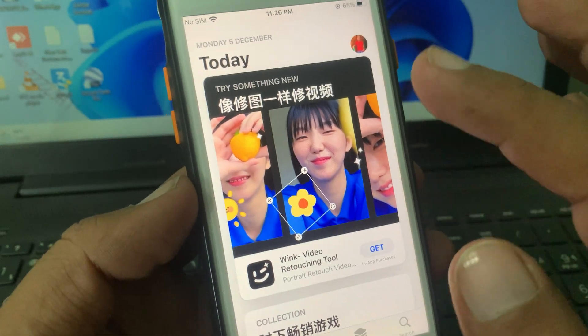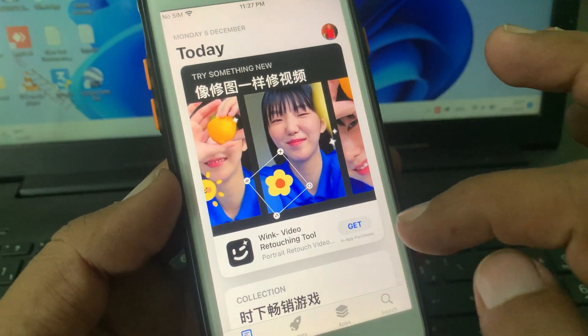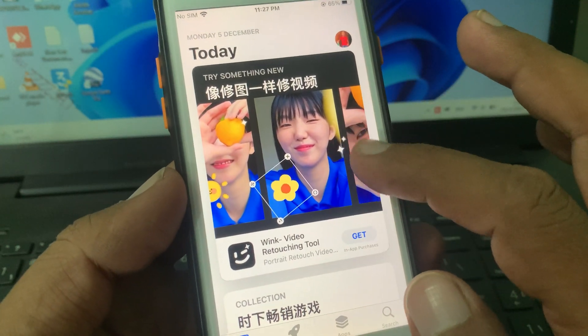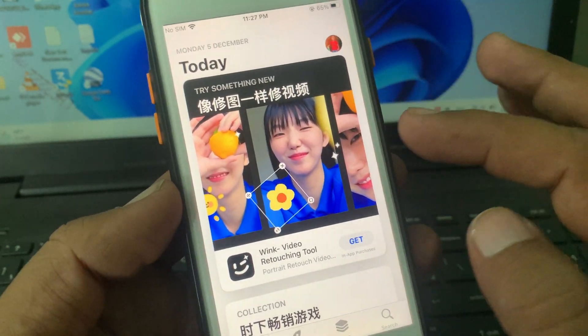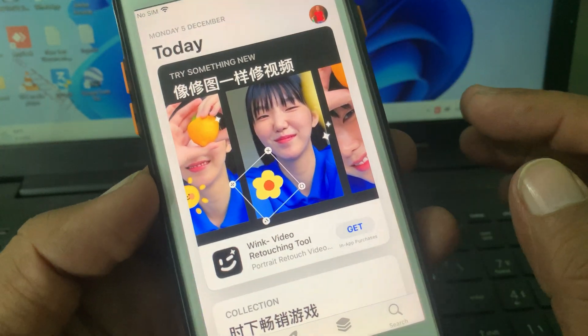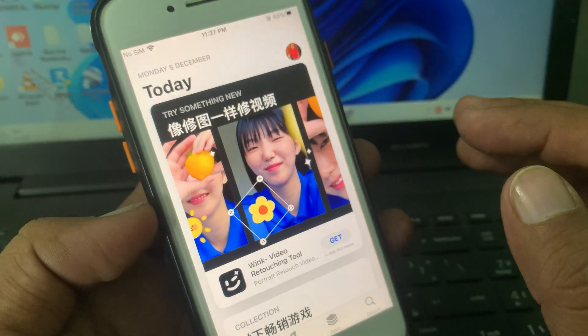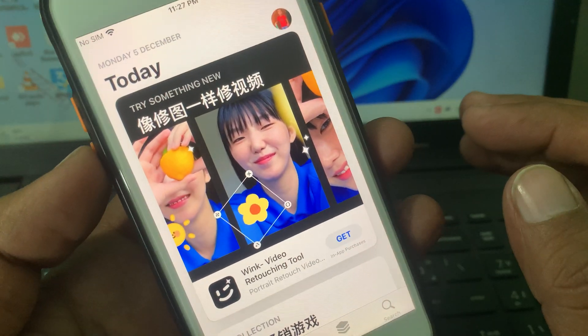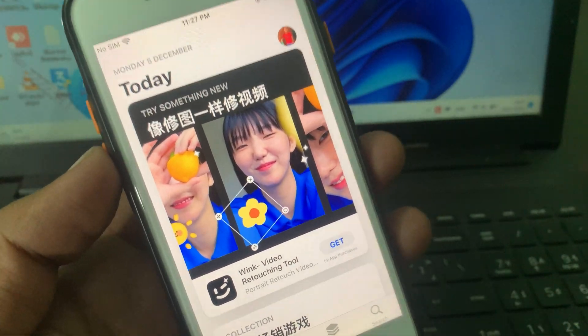As you can see, my country has been successfully changed to the China store. If you have any problems, let me know in the comments. Thanks for watching!